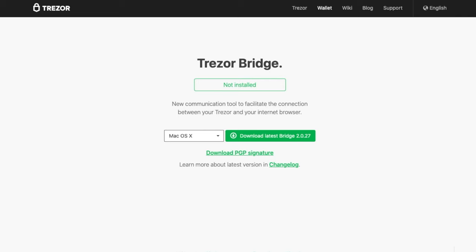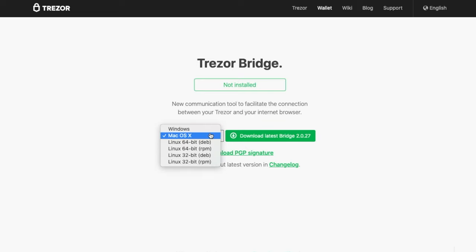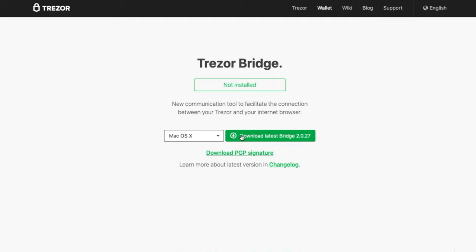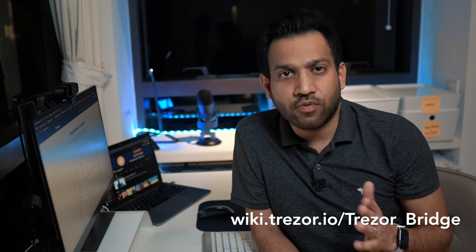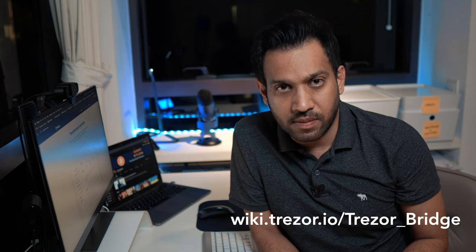On the Trezor Bridge page, it shows that Trezor Bridge is not installed. So I'm going to click download and install it. This is the way you install apps on Mac — it might be a little different for Windows, but basically you have to install Trezor Bridge. The installation of Trezor Bridge is now done. If you have any problems with this step, go to this link to see if you can troubleshoot the problem, else you'll have to contact Trezor's support. Usually this step should be straightforward.